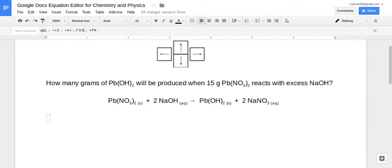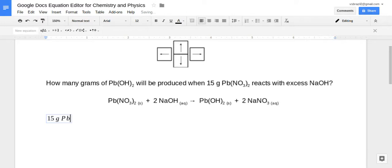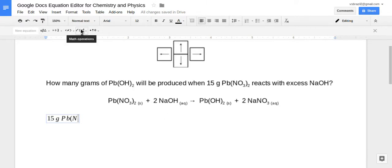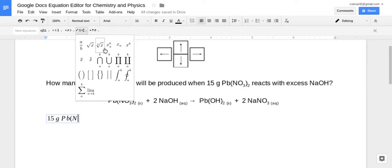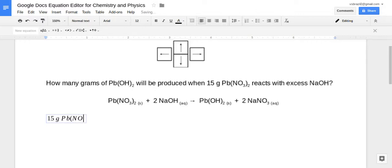I tell my students to first always input what needs to be converted. So let's convert the 15 grams. Start typing: P, B, parenthesis, N. Now we have an element, oxygen, that has a subscript. So go to Math Operations, click it, and then go to X to the A. You need to do this first — always. You don't type your oxygen first. First click X to the A, then type capital O.